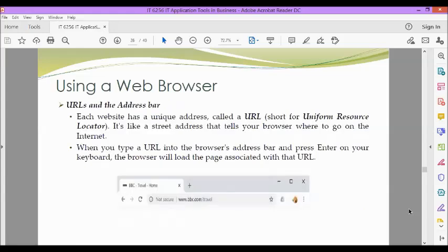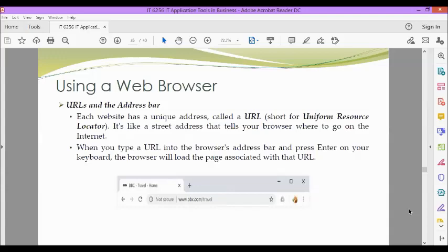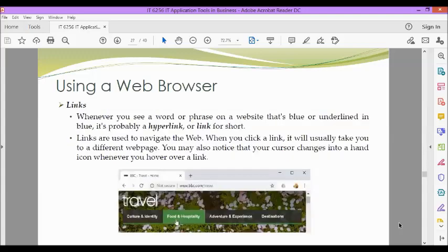So we have the URLs and the address bar. Each website has a unique address called a URL, short for Uniform Resource Locator. It's like a street address that tells your browser where to go on the Internet. When you type a URL into the browser's address bar and press Enter on your keyboard, the browser will load the page associated with that URL. In this example, we have www.bbc.com/travel.